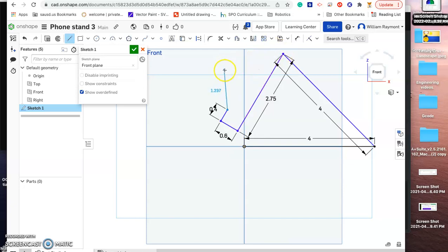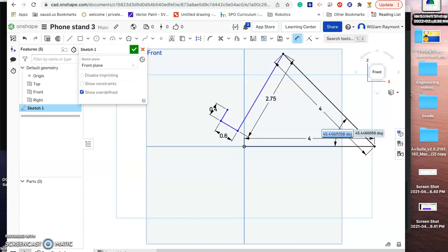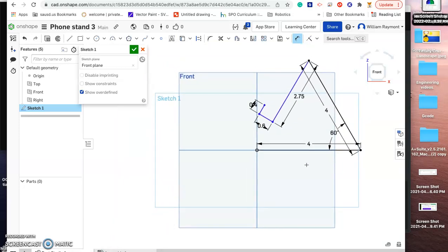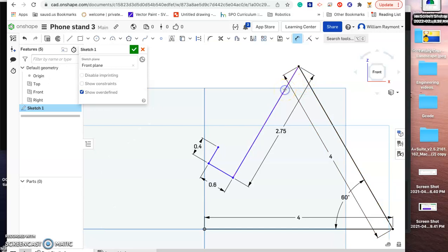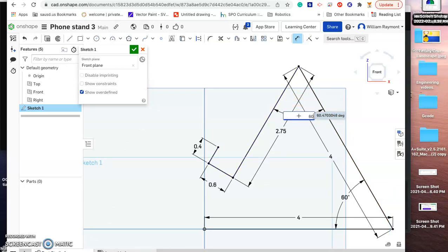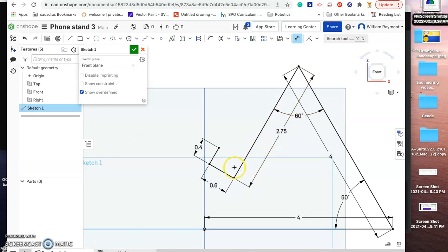I'm going to hit escape and get my dimension tool to define the angle between two lines connected at a point. If I click on the two lines connected at that point, it lets me set the angle. I'll type in 60 to make it 60 degrees. I'll zoom out a little, then zoom back in and do the same thing up here — click on that line and that line — and set this angle to 60 degrees as well. I trust the others are snapped to 90 degrees so I won't touch them.